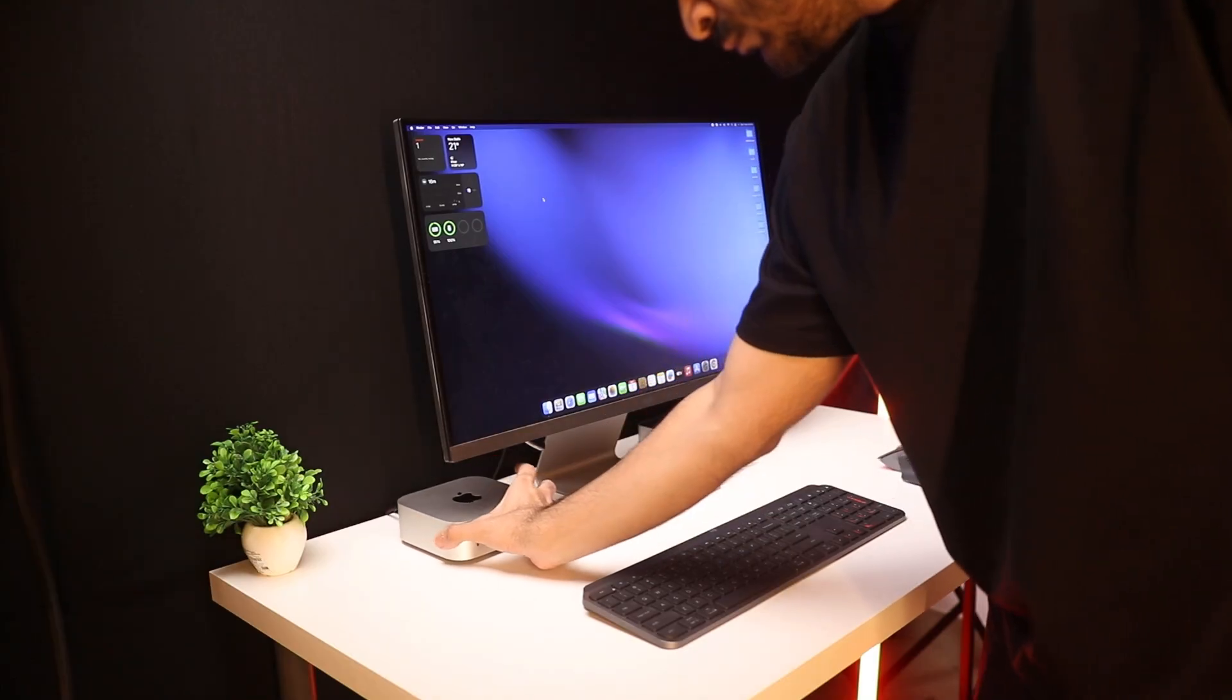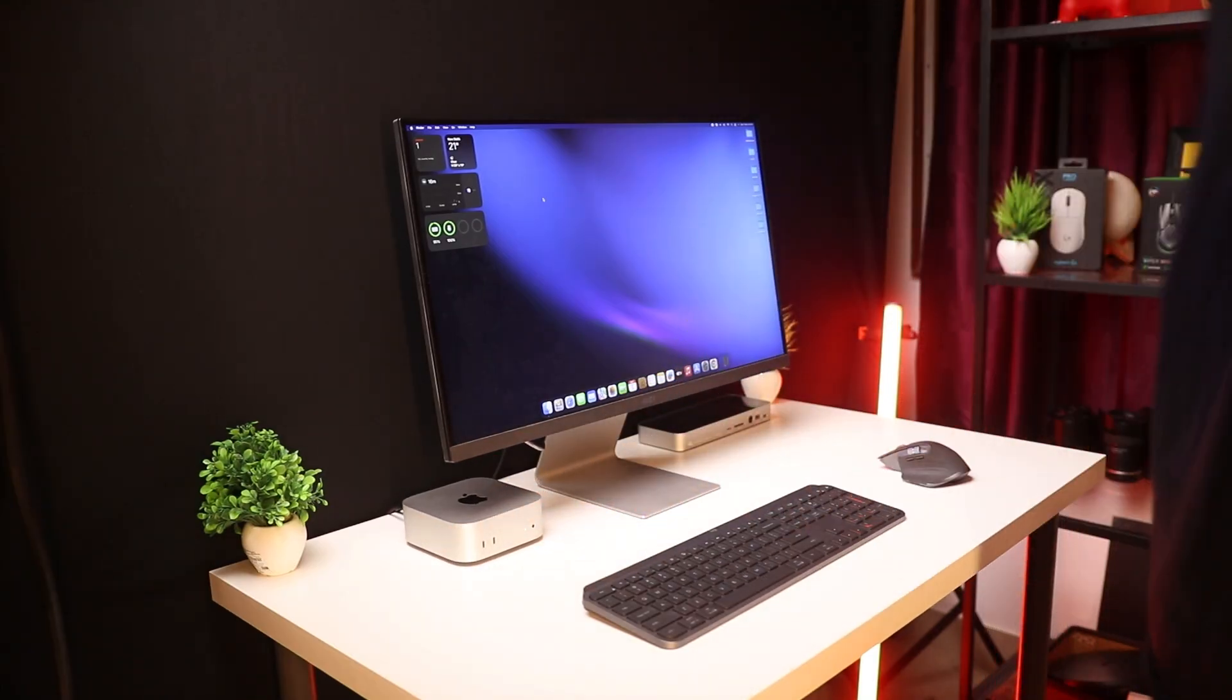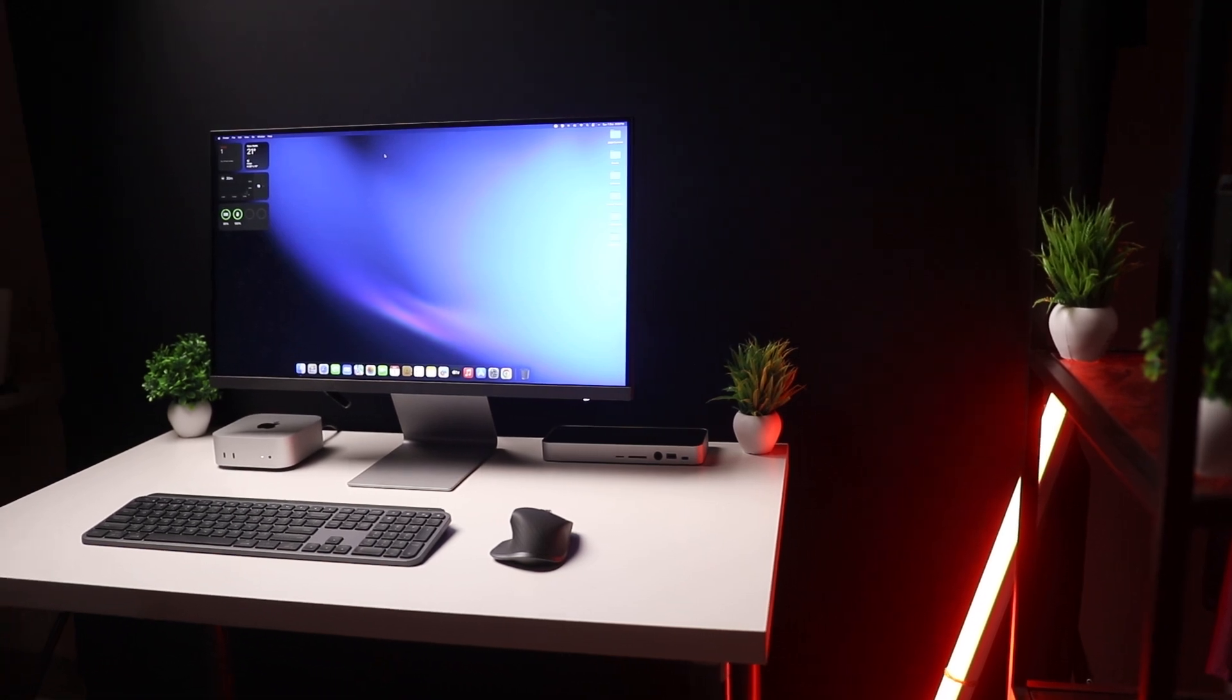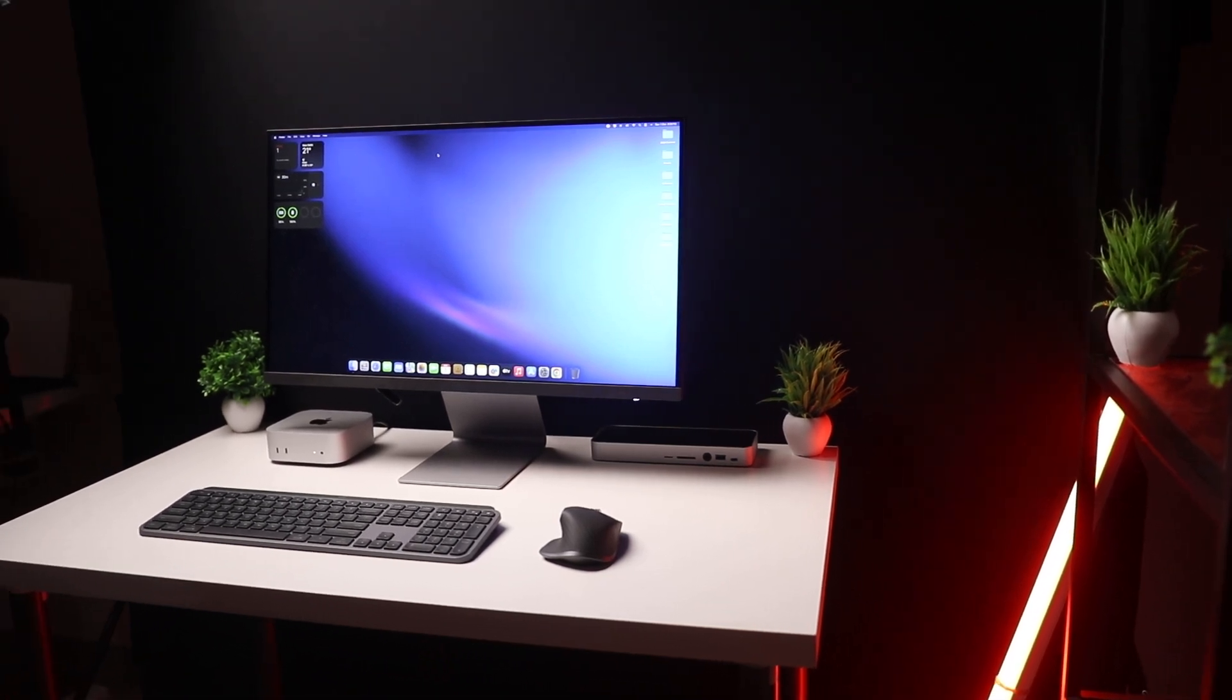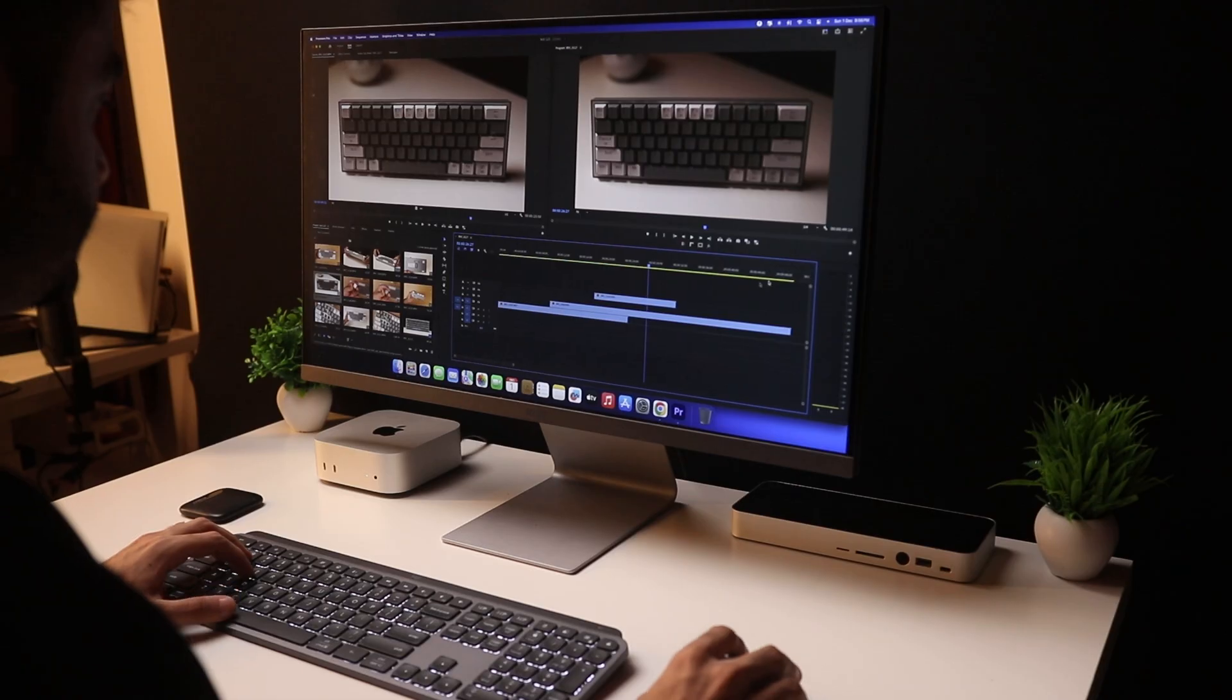So I've had this setup in the studio ever since I got the new Mac Mini. It's super clean, super minimal, just the essentials. Only stuff that I really need.